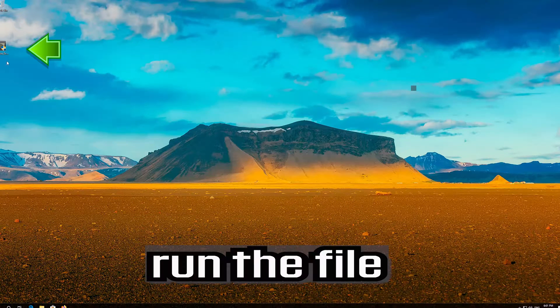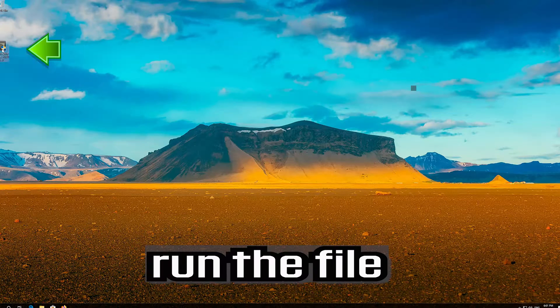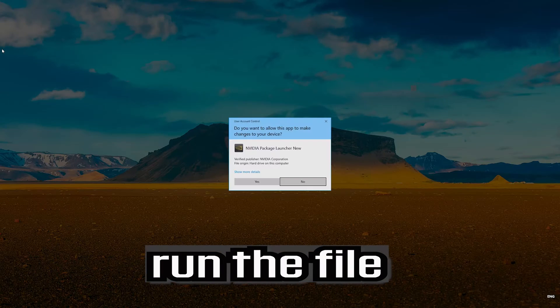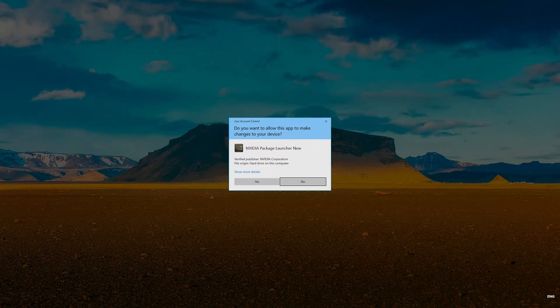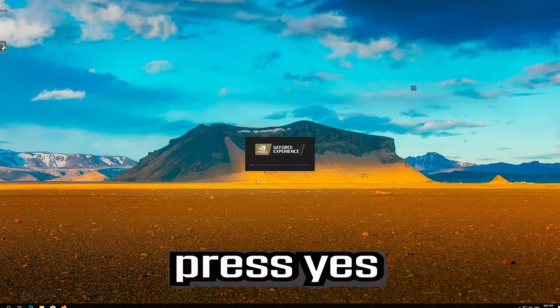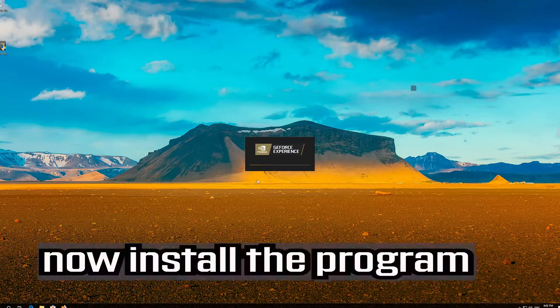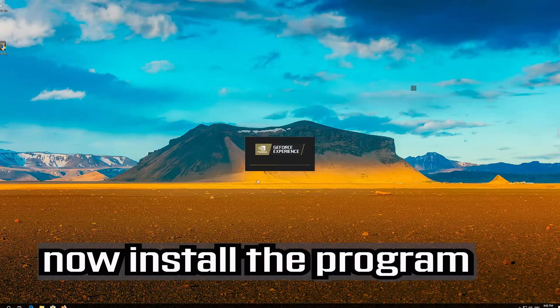Run the file. Press yes. Now install the program.